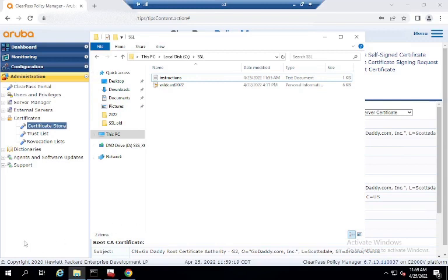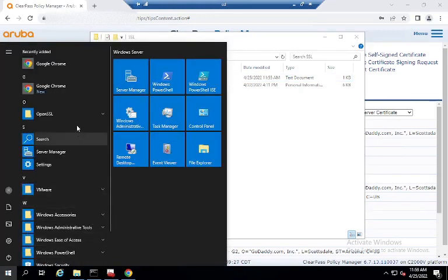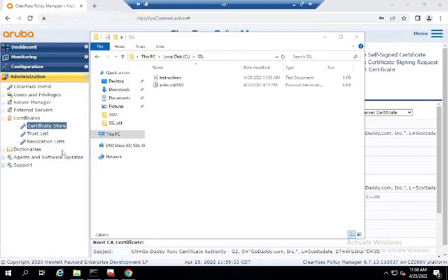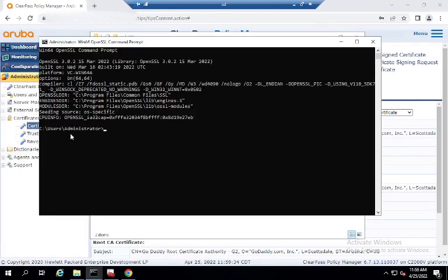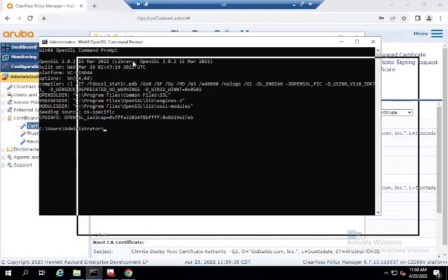The Windows versions are getting a little bit scarce to find it seems, but they're out there. So I have it already installed, so we'll just go ahead and open it. And you're going to open up the Windows Win64 OpenSSL Command Prompt.